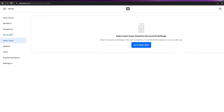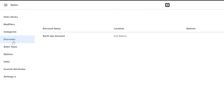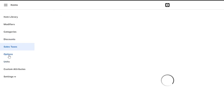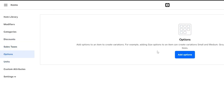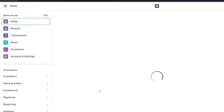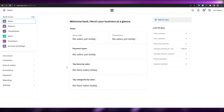You can also create discounts, manage sales taxes, and set up additional item options. There are custom attributes that you can attach to specific items, as well as modifiers. So that covers all the main things you need to know about Square.